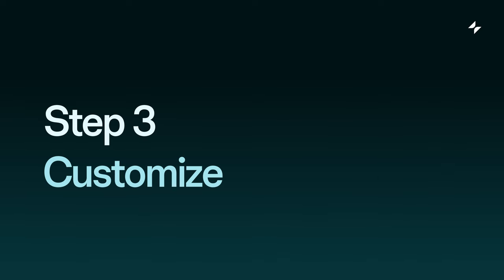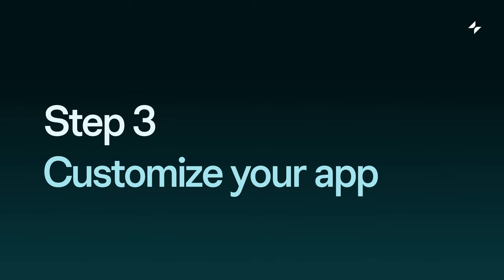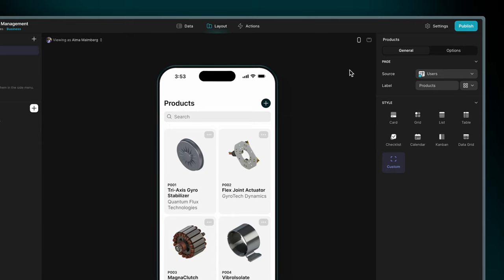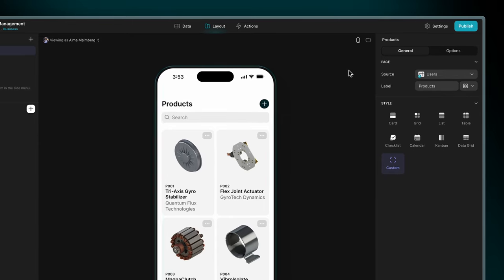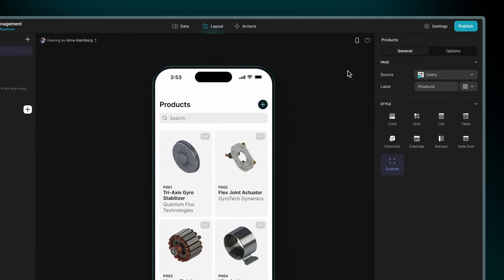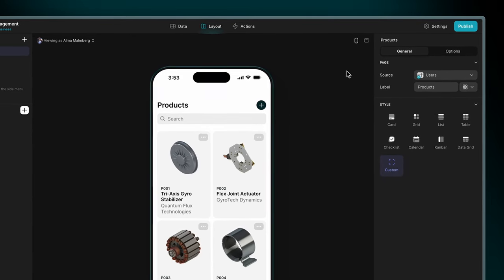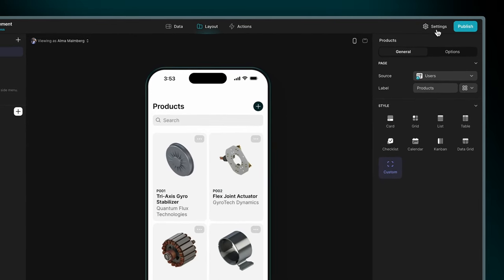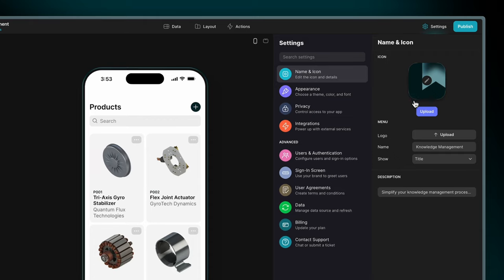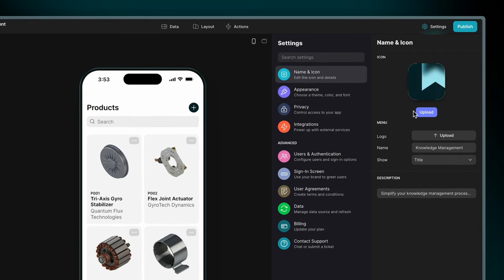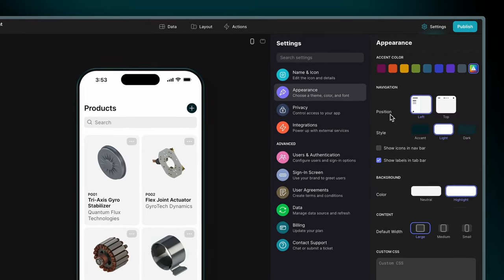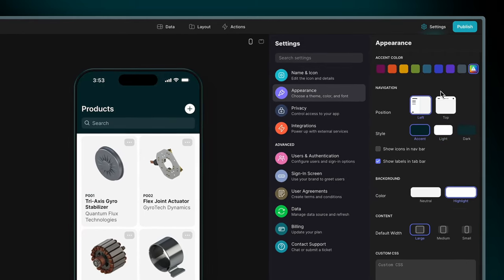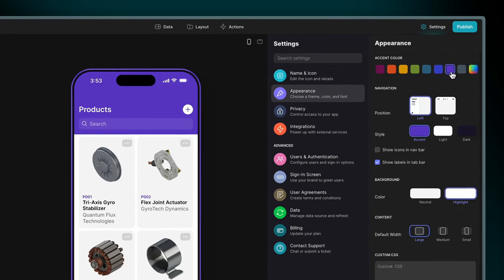Step three, customize your app. Now it is time to personalize the app to make it your own. To do so, let's start by clicking on settings. Here you can upload your logo and change the appearance, such as color and preferred theme.